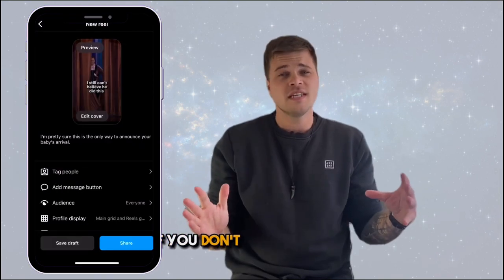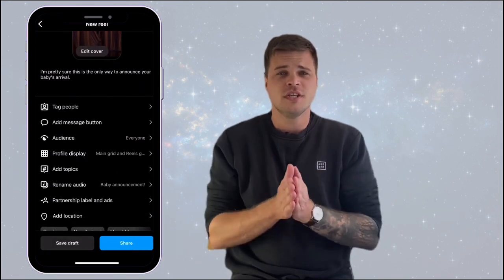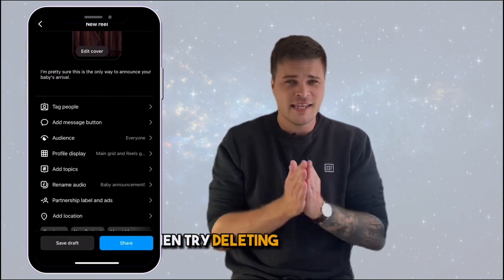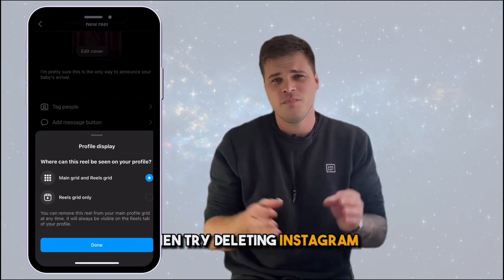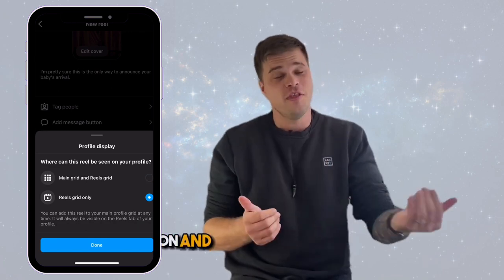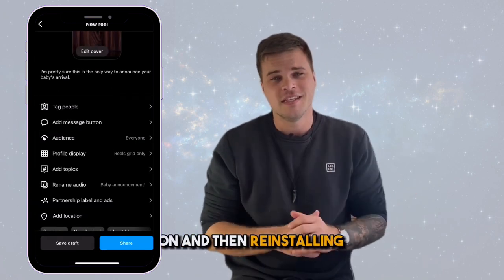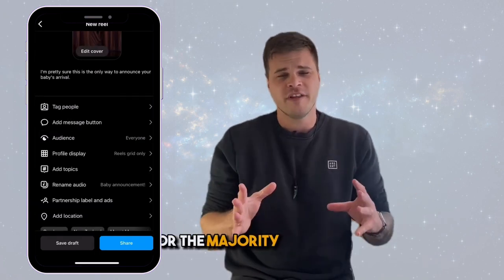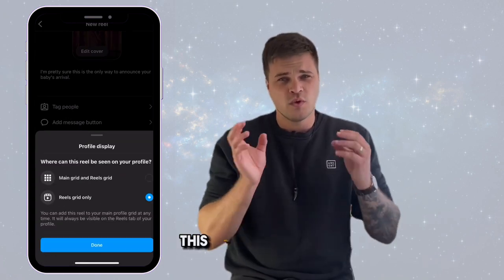If you don't see this option, then try deleting Instagram, turning your phone off then back on, and then reinstalling Instagram. For the majority of people this will get it back.